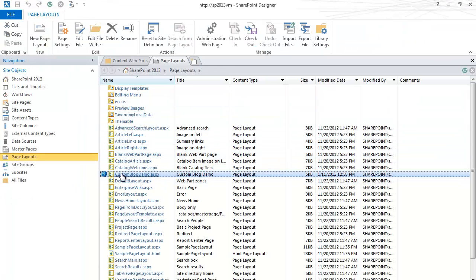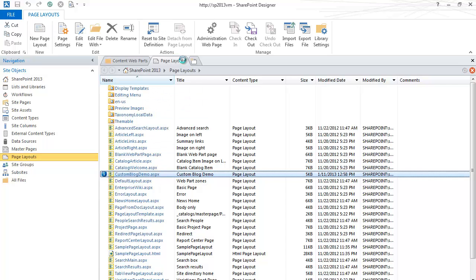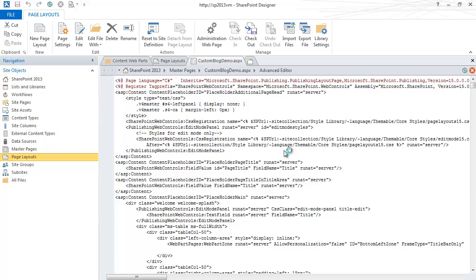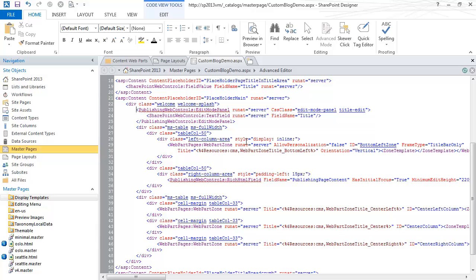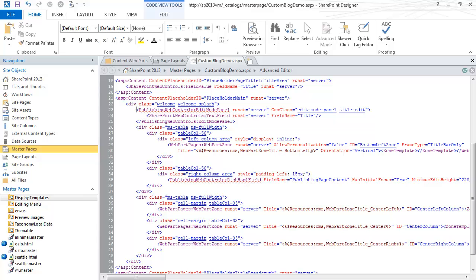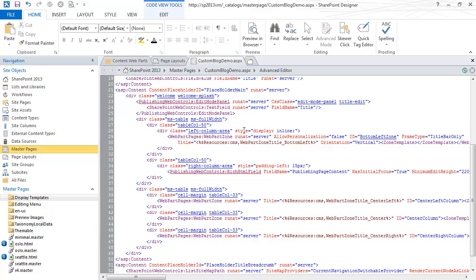So this custom blog demo, if I edit this in advanced mode, basically I have a left column area. I have a right column area where my publishing content web part zone is. And then I have three web part zones down below. I did have to add a display inline for this one left column with a rotator. For some reason it was pushing the content down. So this display inline kept it so that the content can move up.